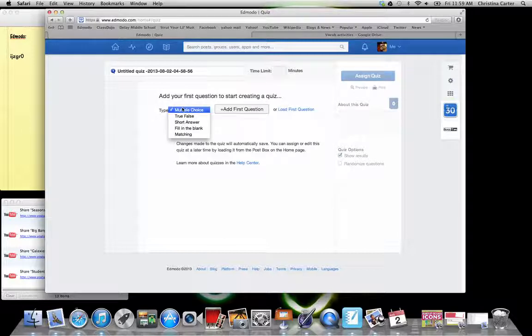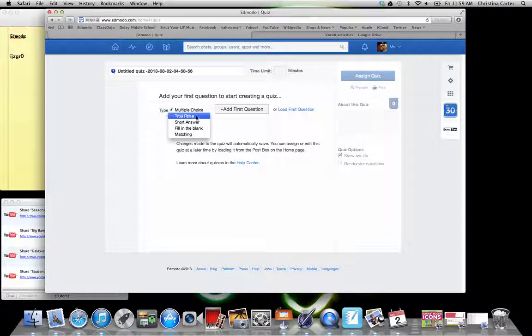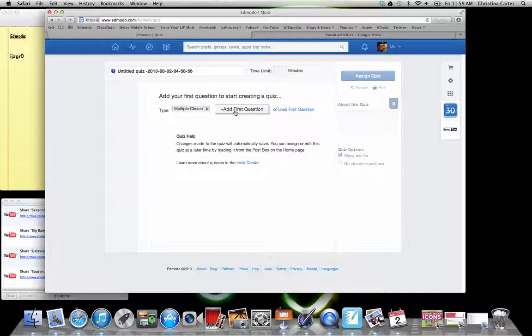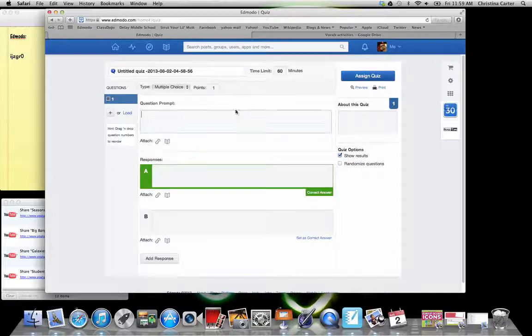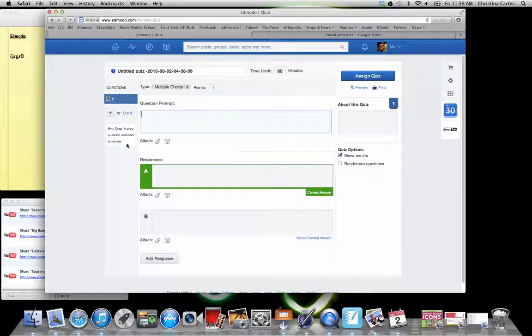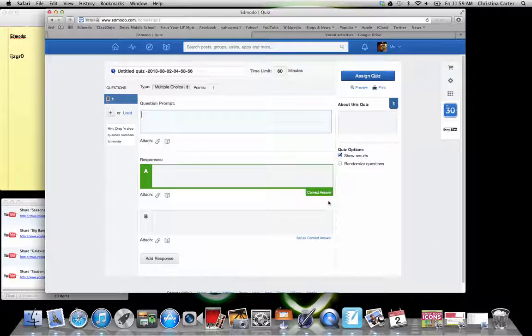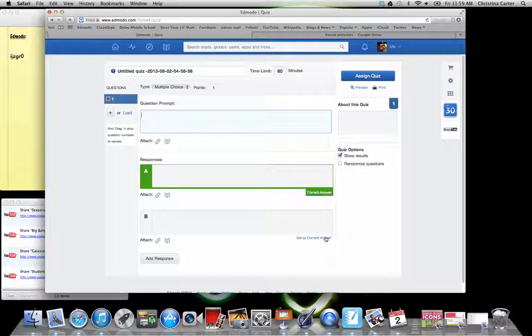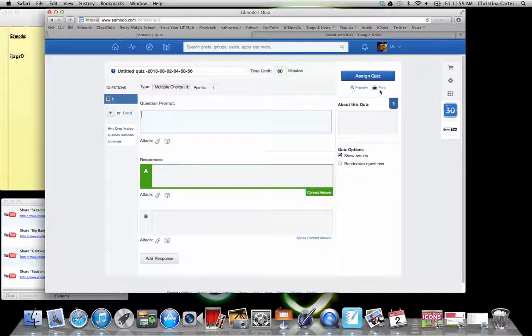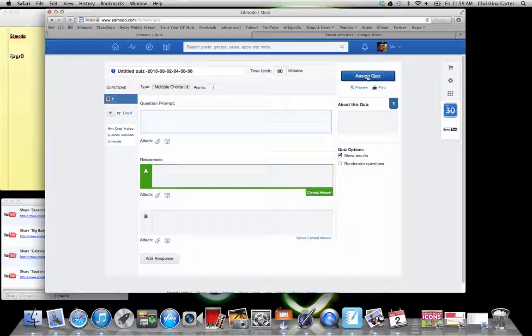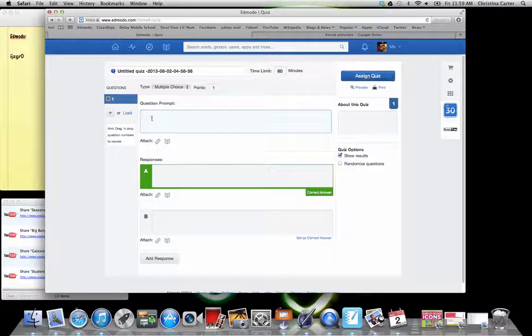There's different types of questions. You could do a multiple choice, a true false, short answer, fill in the blank, or matching. And then when you're ready, you just add a first question. You type it in. You set the correct answer with these little buttons down below, and you're good to go. You can preview it. You can even print it out for kids that aren't tech savvy or can't be on the computer for whatever reason. And just make sure that you hit this assign quiz button, or it won't take.